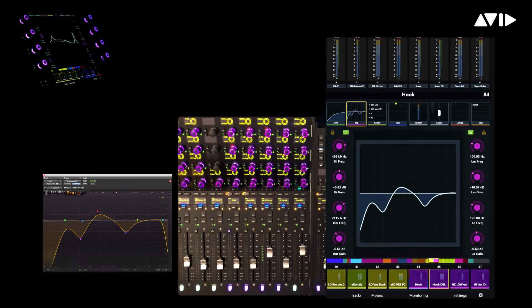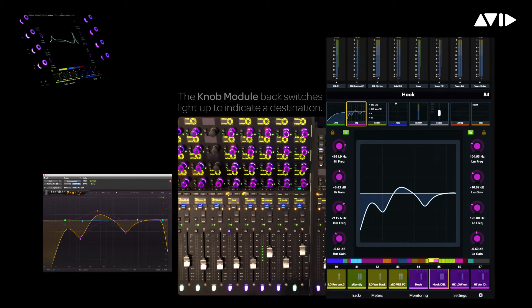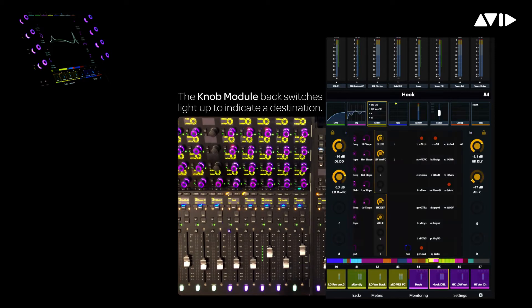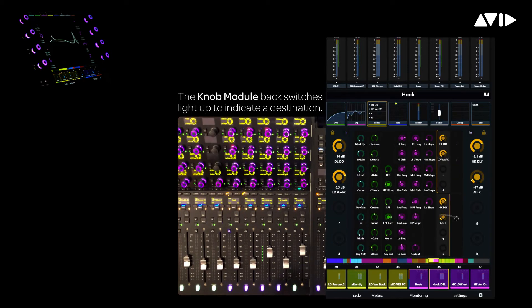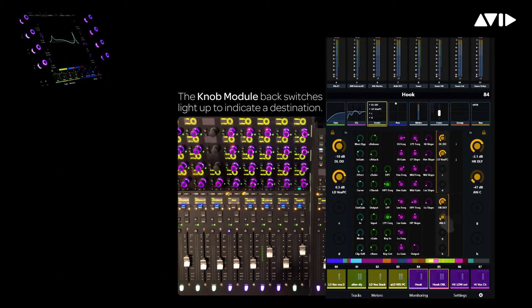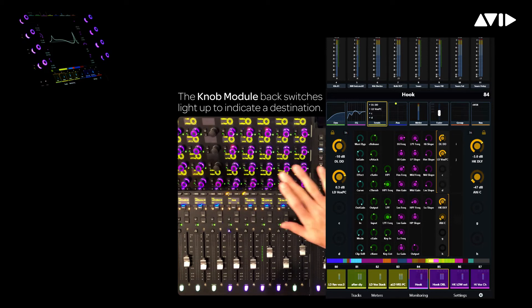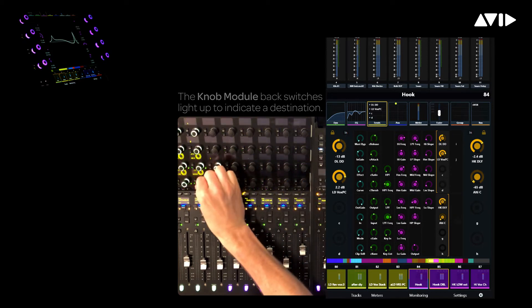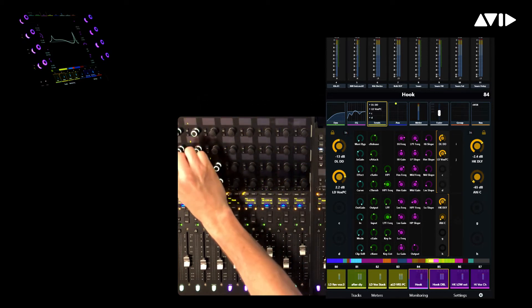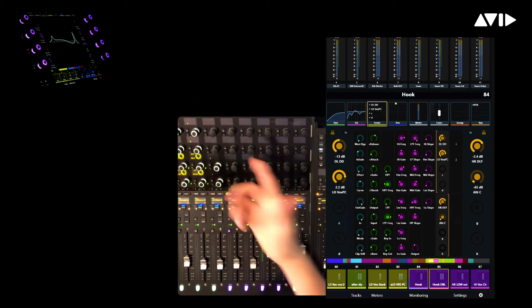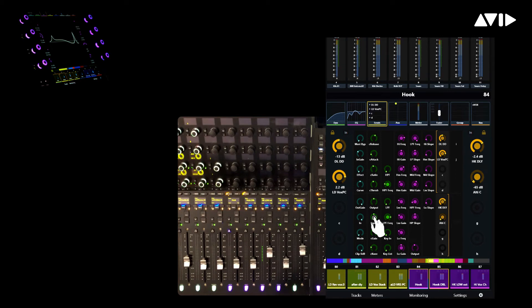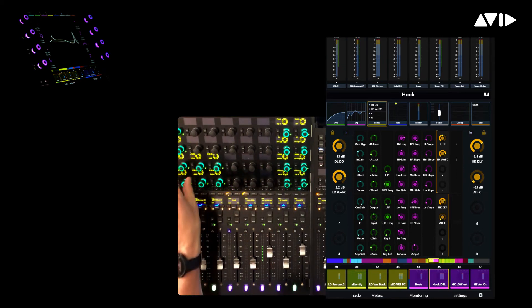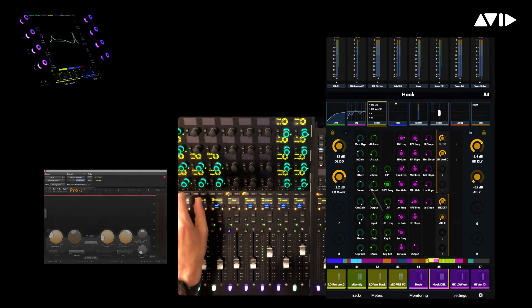Once a track has been attentioned, you have the ability to quickly swap out the zone for any other parameter type on that track. Let's say we want an expanded view of all the effect sends on our vocal hook. Simply touch a virtual send encoder on the home page, then touch a physical encoder on the attention knob module. We can repeat the same process to access Dynamics. Simply touch any green Dynamics parameter on the home page, then touch any encoder within the attention zone.